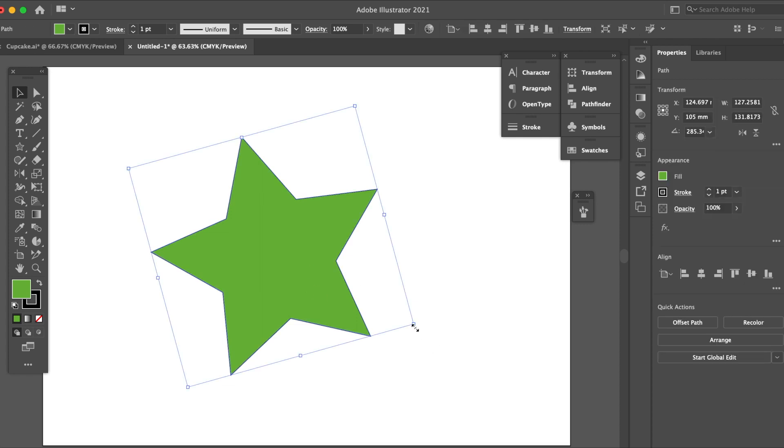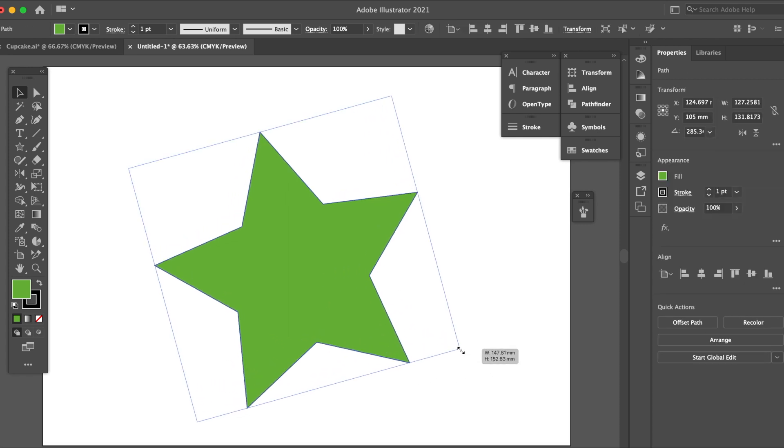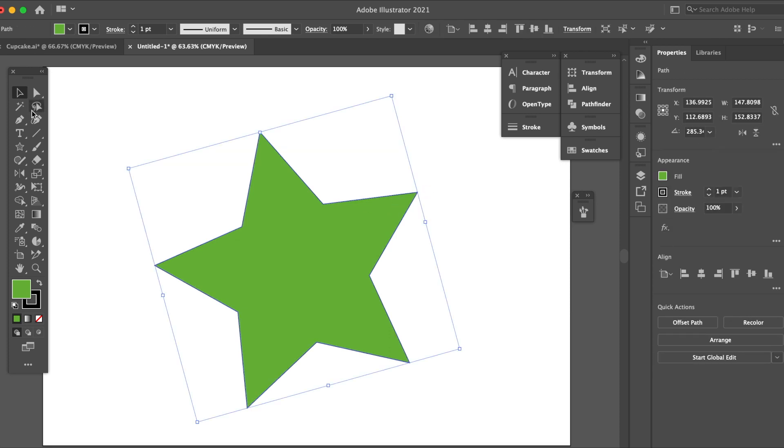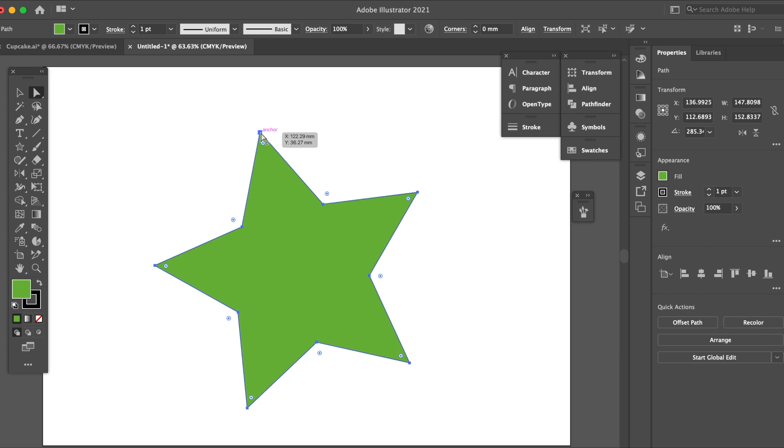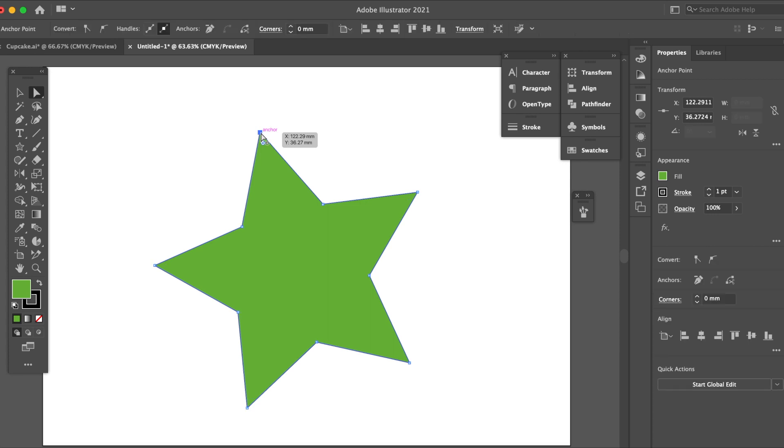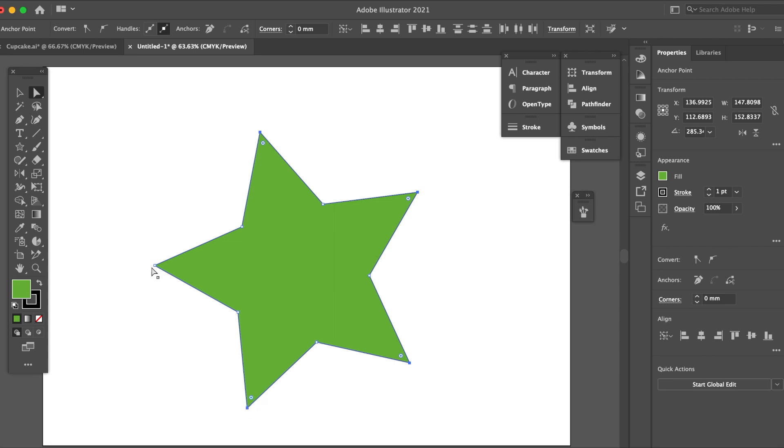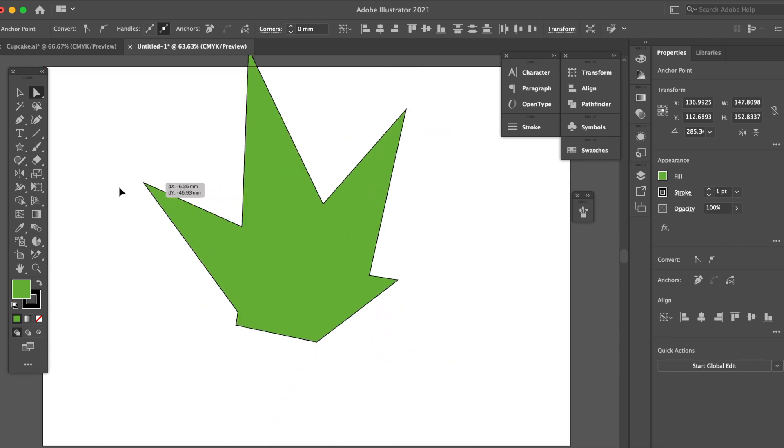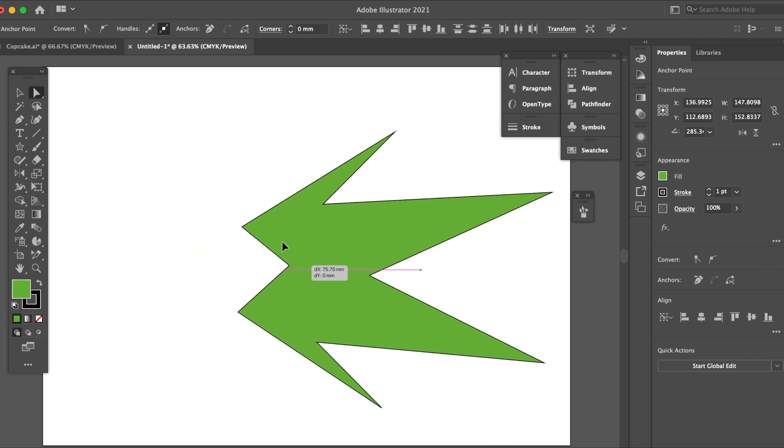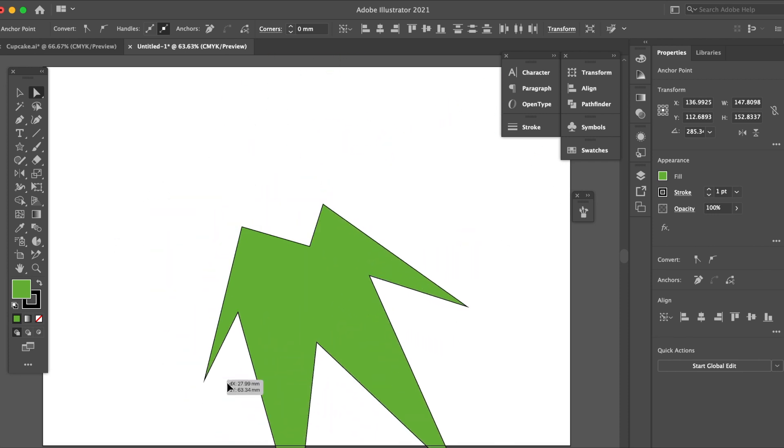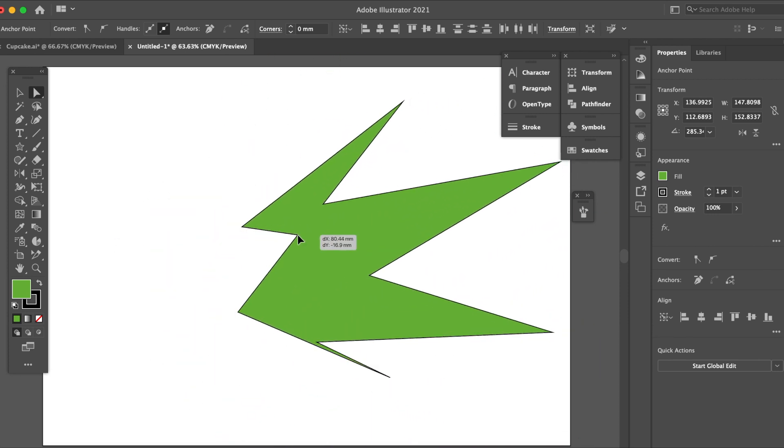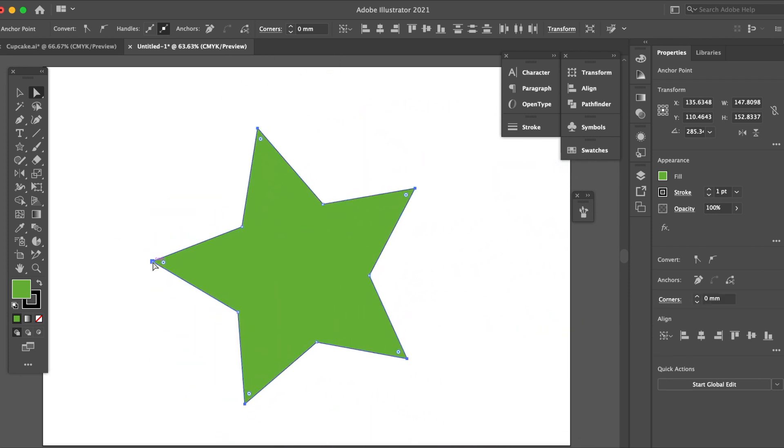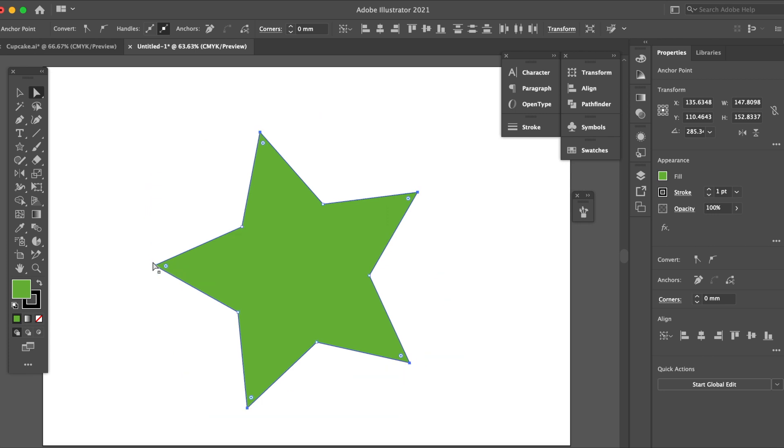If I want to select the points here, I'll have to go click, hold down shift, click, click, click, click, and then I can move it around. But that's going to take time. Command Z.